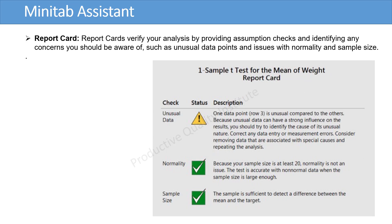Report cards verify your analysis by providing assumption checks and identifying any concerns you should be aware of, such as unusual data points, issues with normality, and sample size.